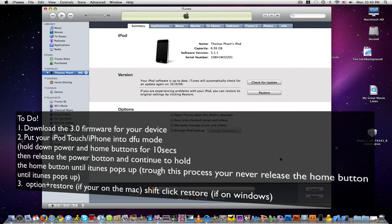After 10 seconds are up, you will release the power button, but you do not release the home button. That means through this process, you never release the home button. I'll go ahead and show you real quick.